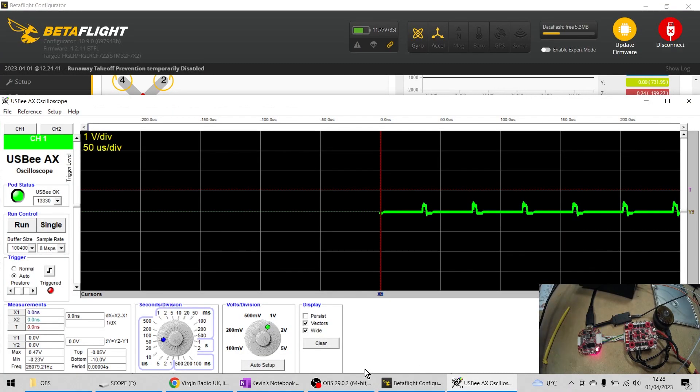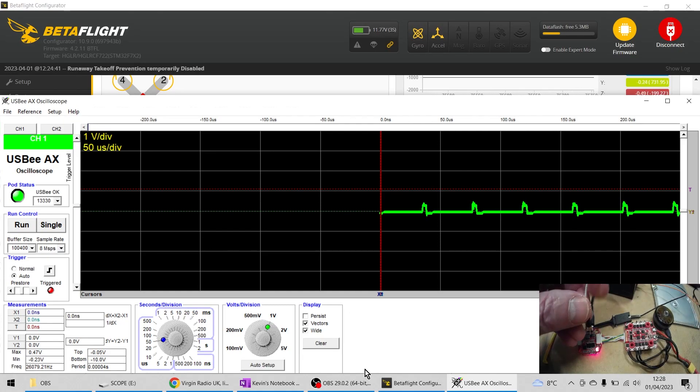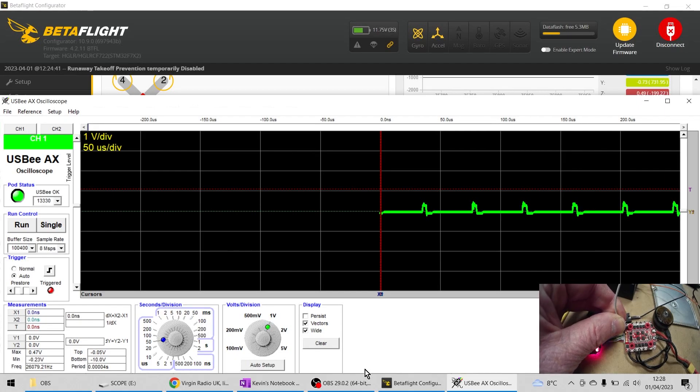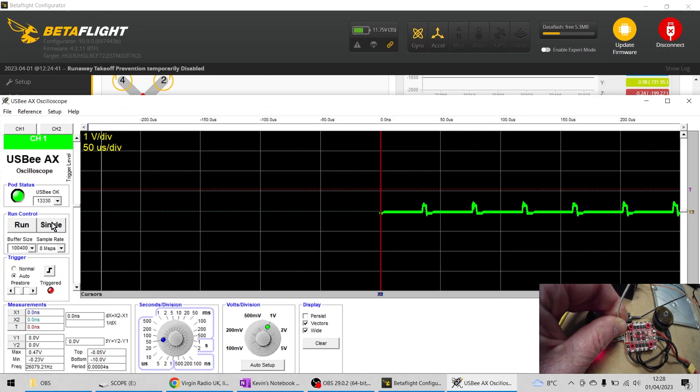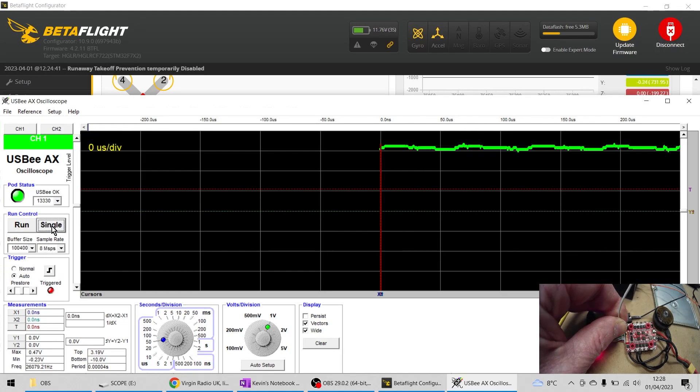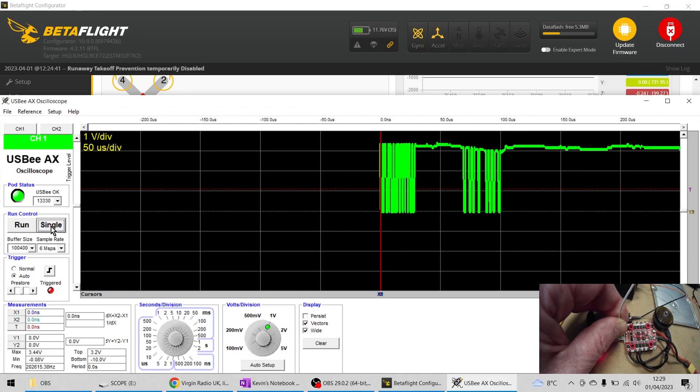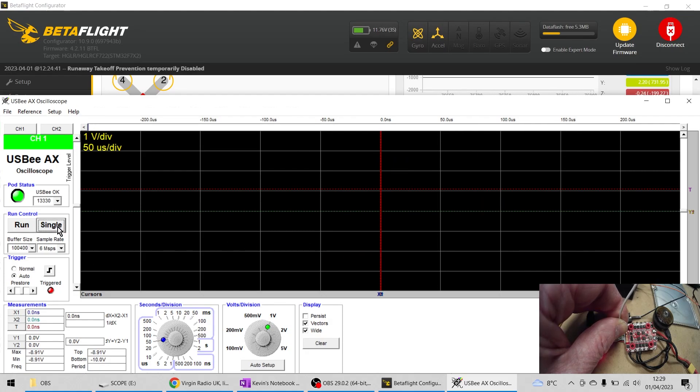I'm going to place my analog wire on the little pad on the ESC that's taking in the D-shot signal. I'm on 8 megabits per second sample rate and I'm going to collect a single view.